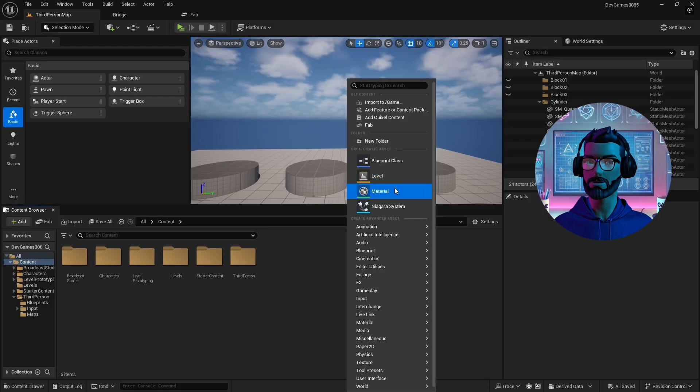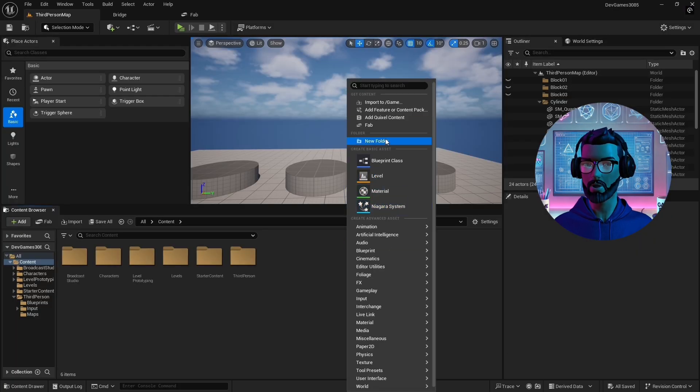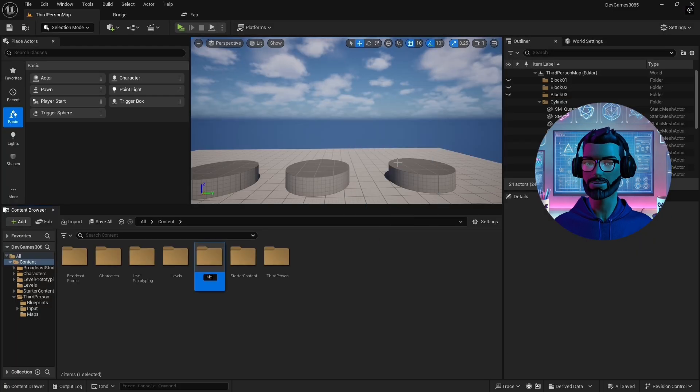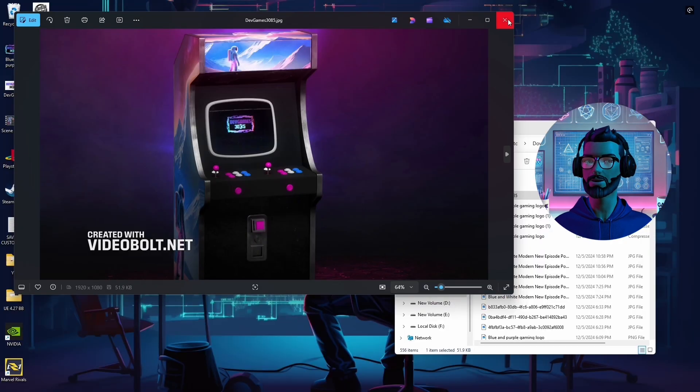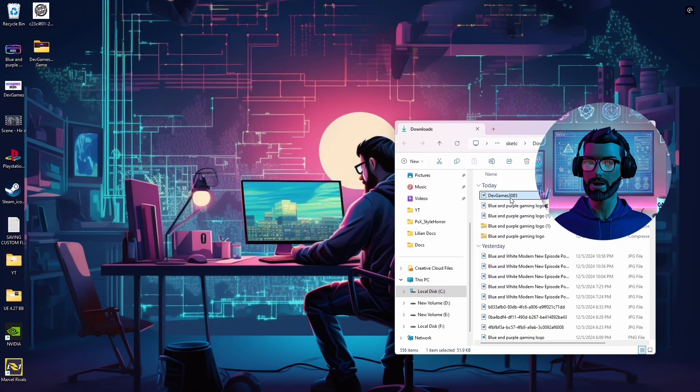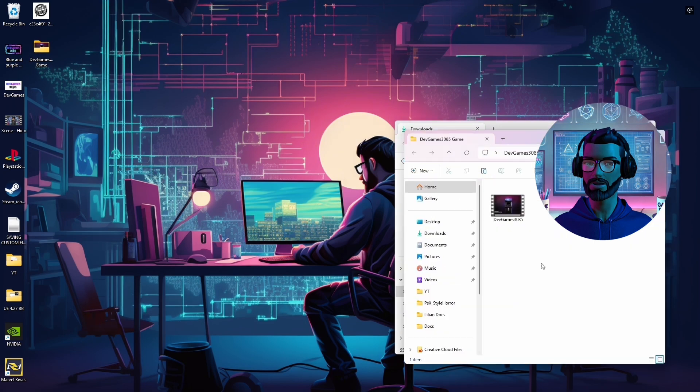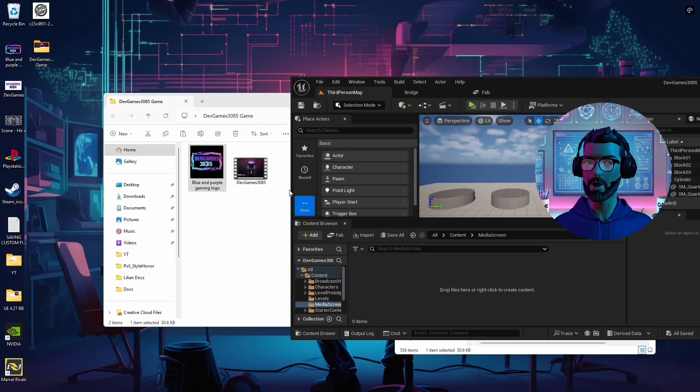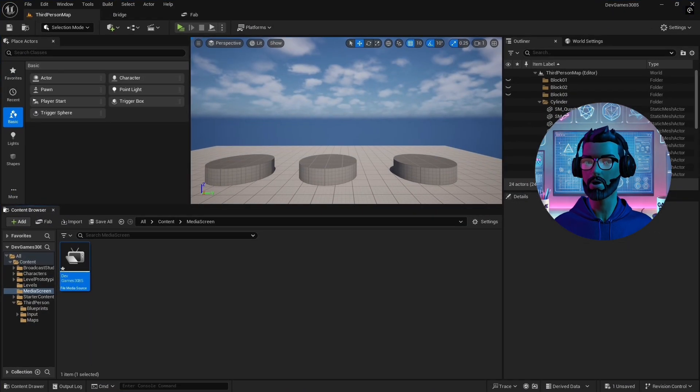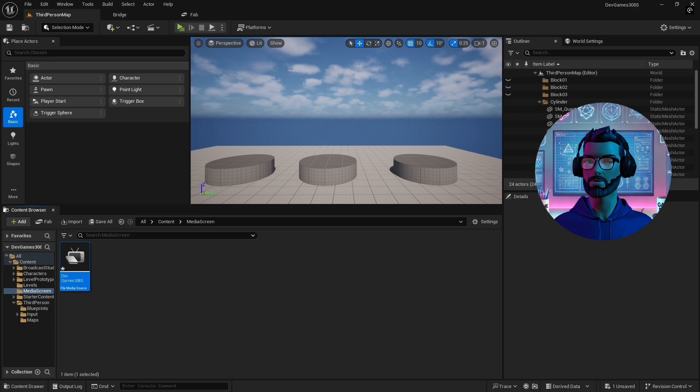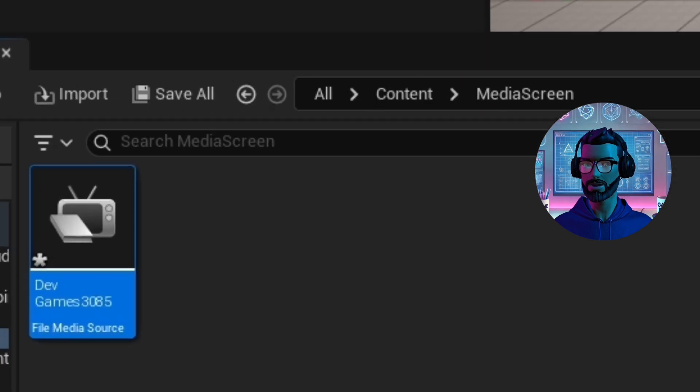To keep the project clean, I created a folder in UE5 and called it MediaScreen. This will house all media files and blueprints. I saved my video as a .mp4 and placed it in the dedicated desktop folder. I drag and drop the mp4 file into Unreal Engine. UE5 will automatically convert it to a media source file.